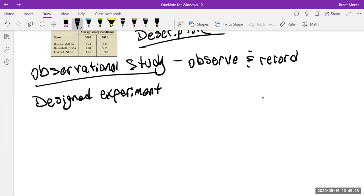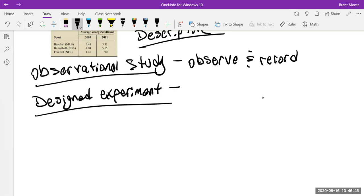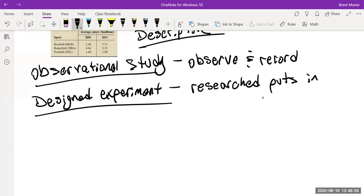A designed experiment doesn't have to involve a laboratory with beakers — it just means that the researcher puts in some sort of designed change and then observes what happens after that change.